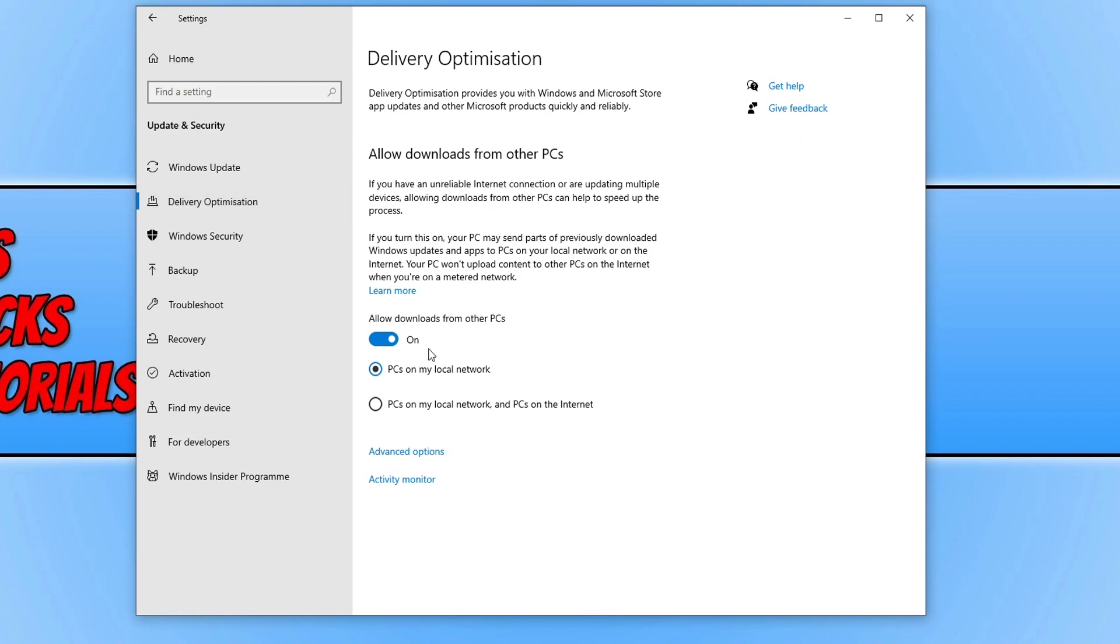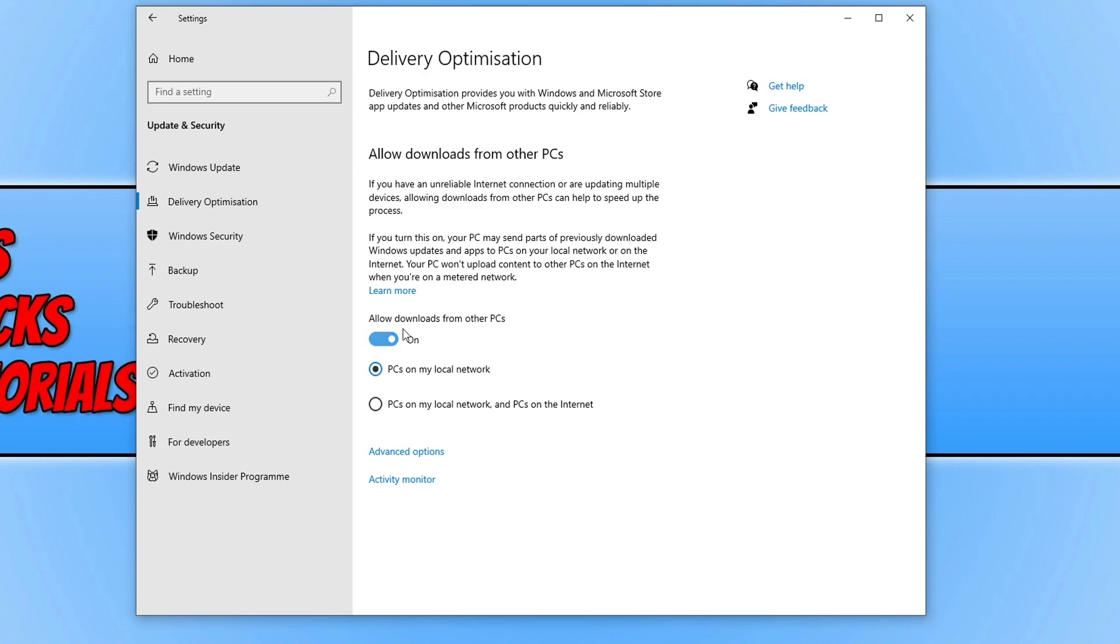As you can see, mine is currently on, and it's only on PCs on my local network. Like I said, you can have it on for internet PCs as well. But either way, this video will show you how to turn this off. So now go ahead and toggle this to off.